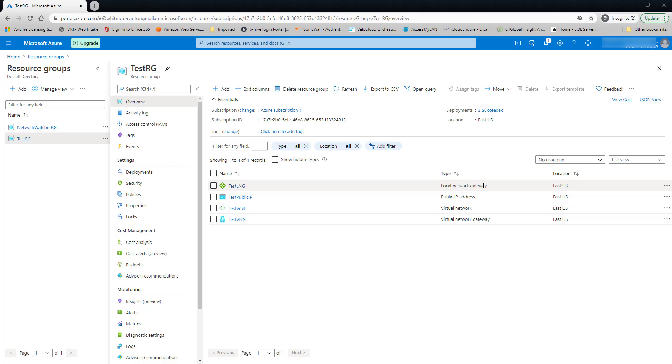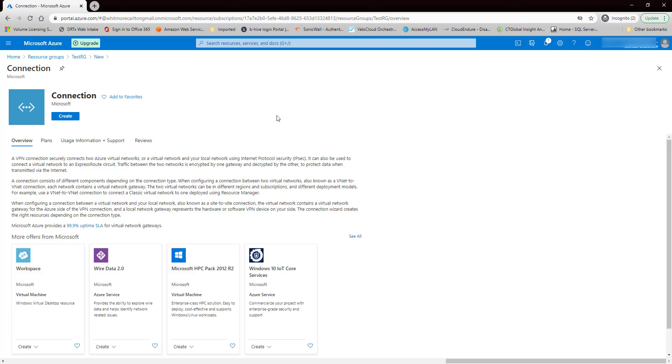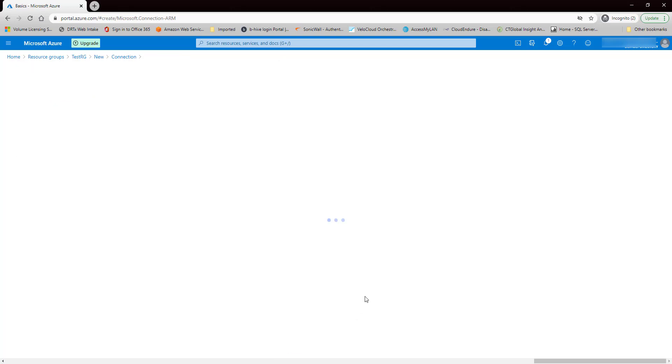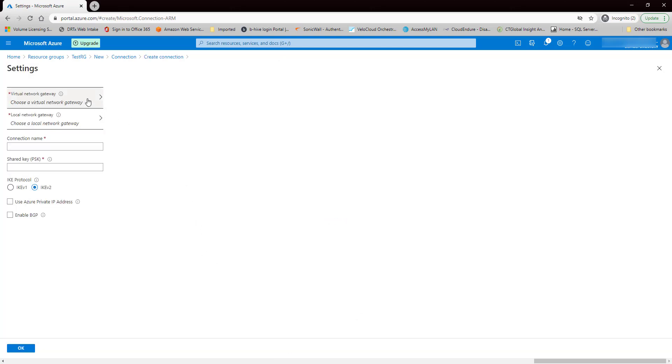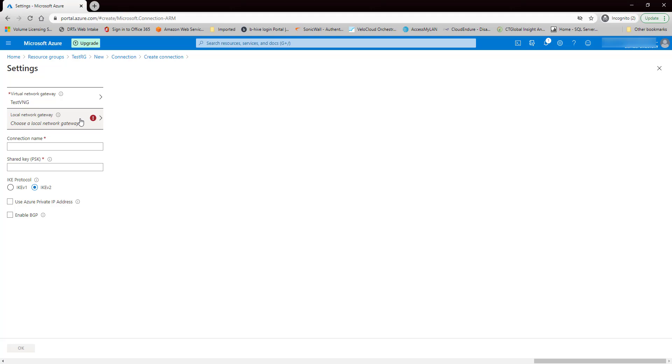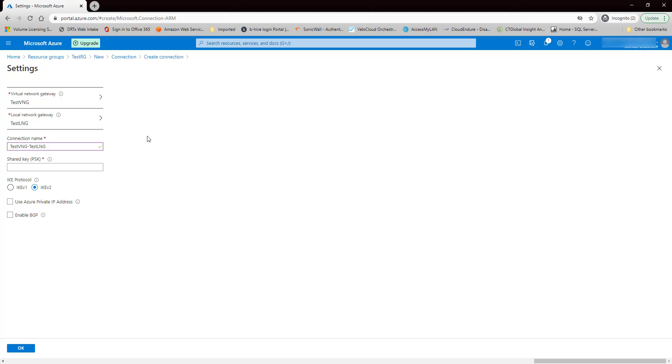So our last component is creating the connection. So let's go to Add, Connection, to Create. And we're going to do a site-to-site connection, resource group, East US, hit OK. And now we're going to select our virtual network gateway that we created earlier. And our local network gateway we just created, TestRG. And then we have to create a shared access key. So let's just call it Word1234. We're not using BGP. We're not using Azure private IP address. So let's hit OK.